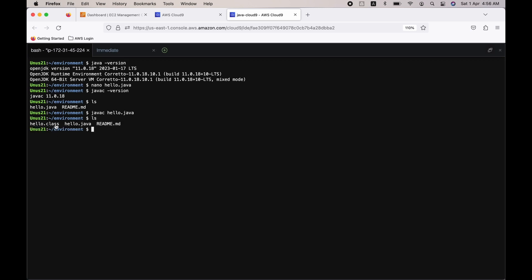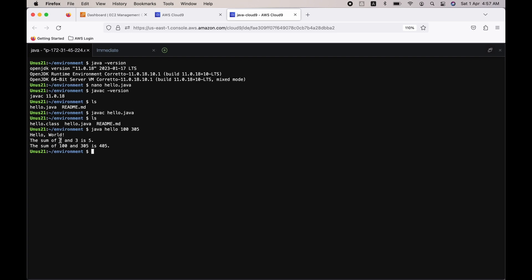Okay, now do ls and see that the Hello.class is created after the compilation. Now how do I execute it? Just say java Hello, and you have to give two numbers because it needs to find the sum of two numbers, right? So I will enter 100 and 305. I am executing this. So you can see that first it prints "Hello World," and then it says "The sum of two and three is five," and then as the last step it prints our two numbers and the sum.